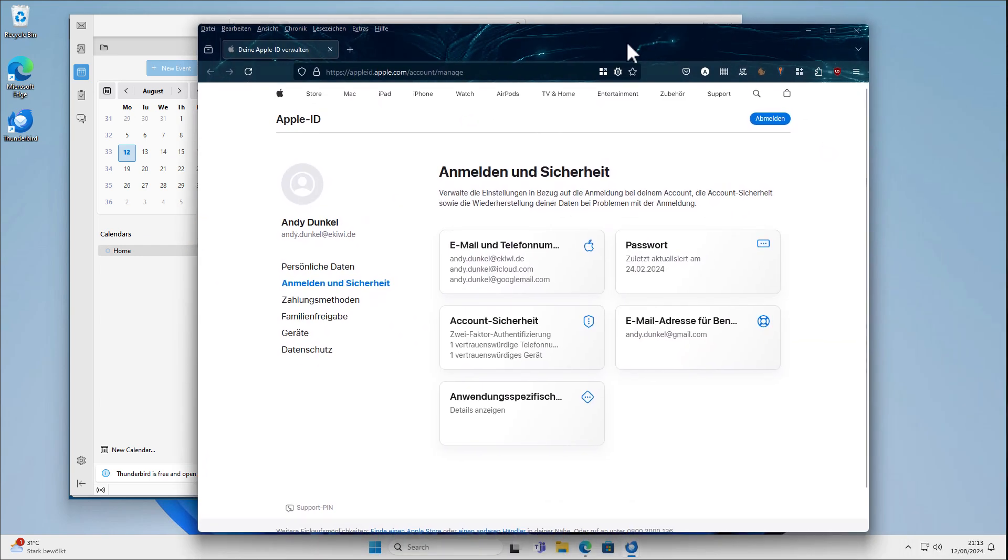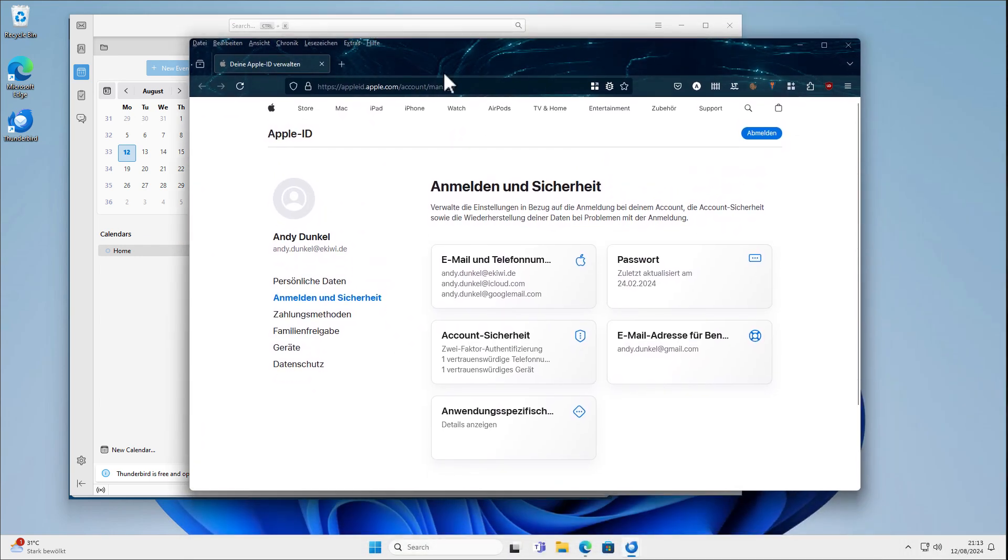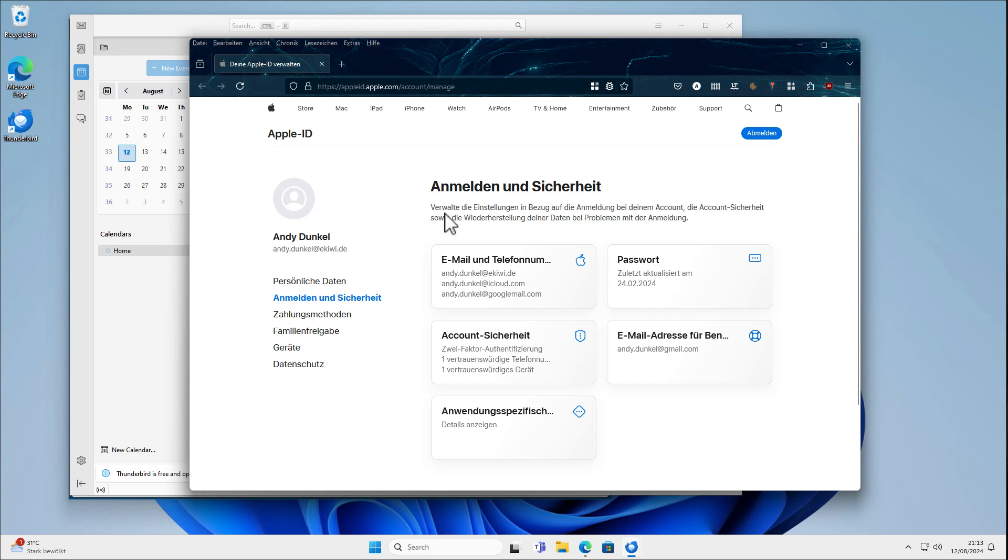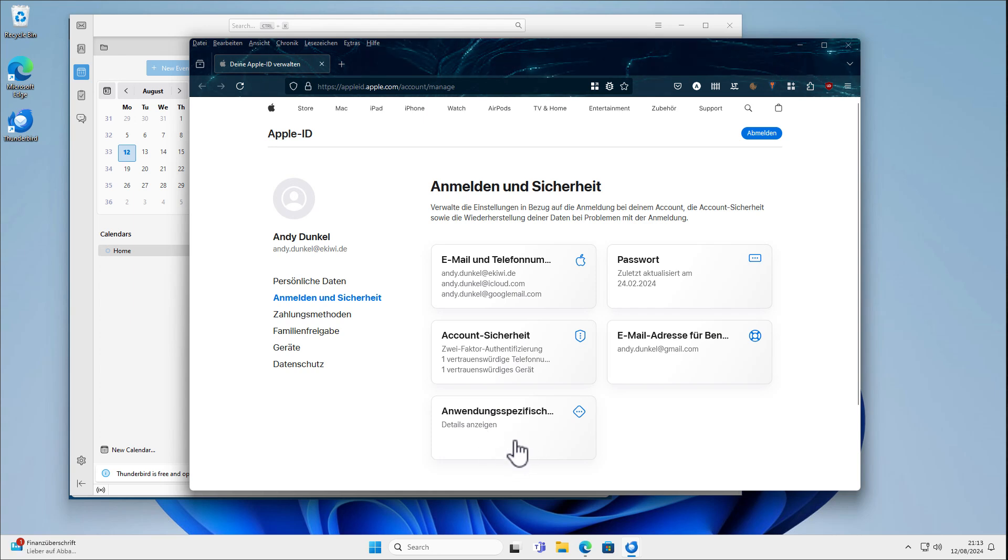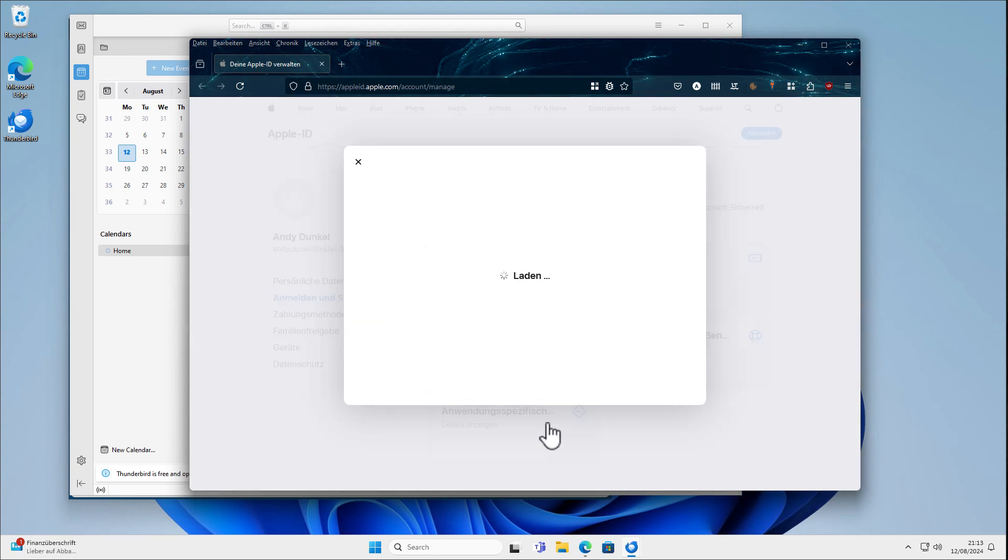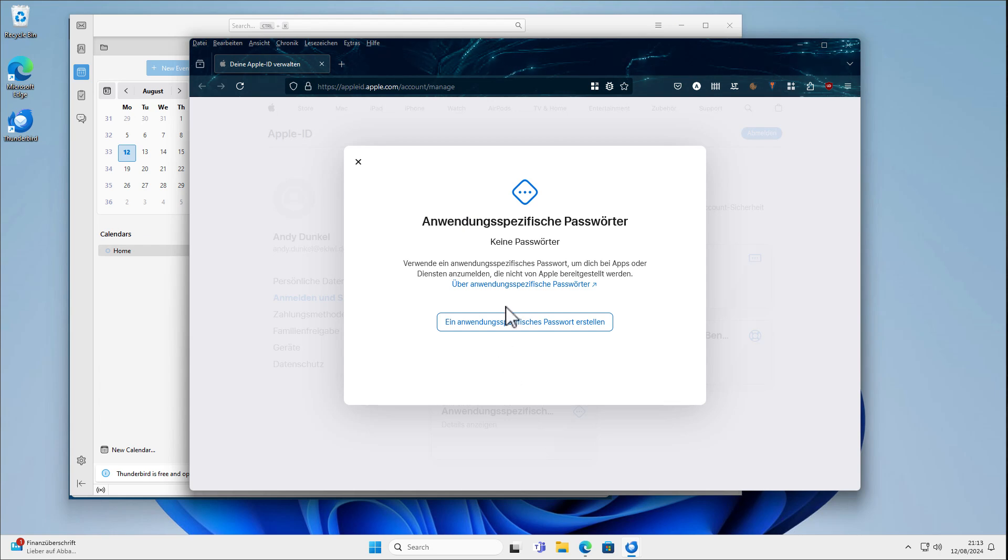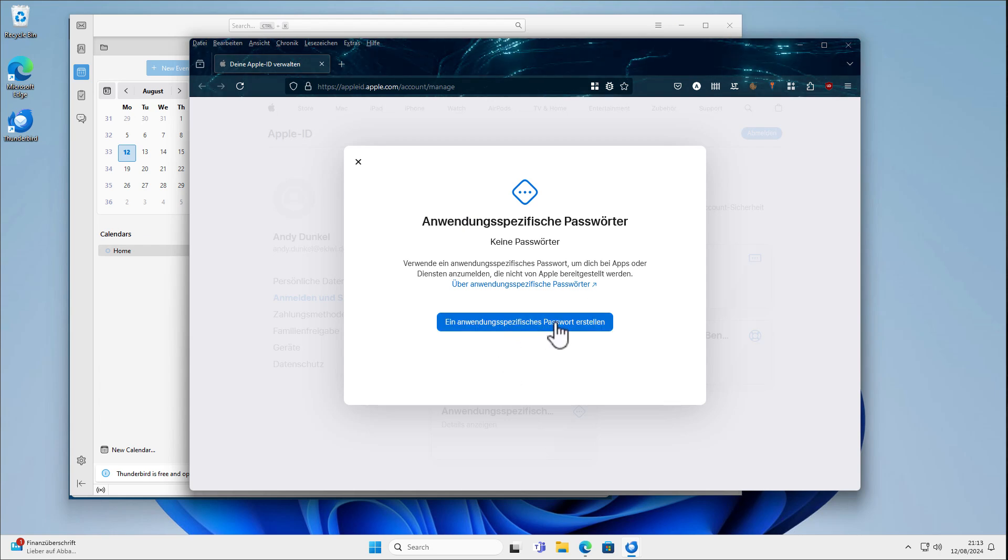So I've already logged in here into my Apple ID, appleid.apple.com. Sorry, it's German here. But in English it's the app-specific passwords shown here in this section. So just click on it and now we can create an app-specific password.